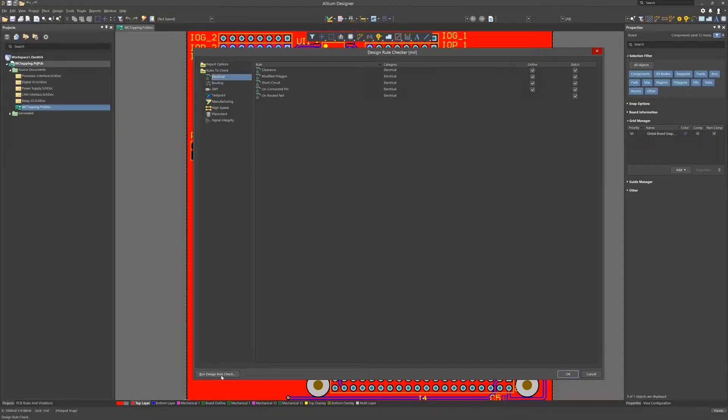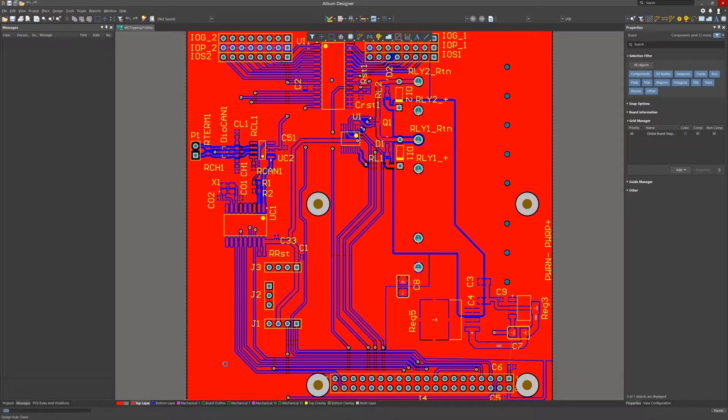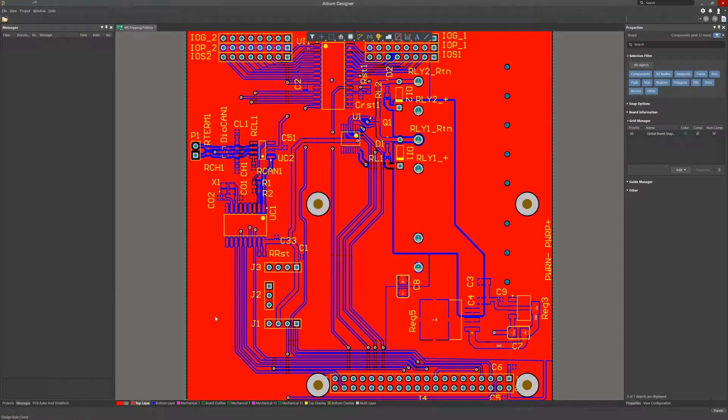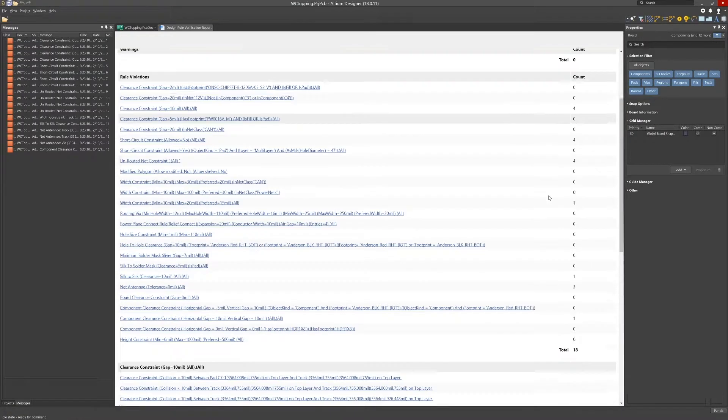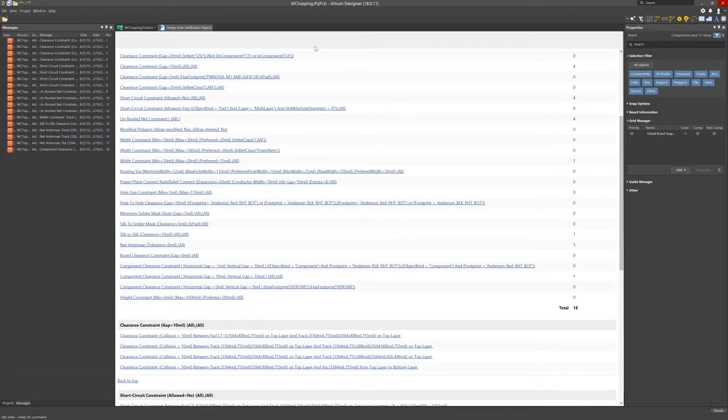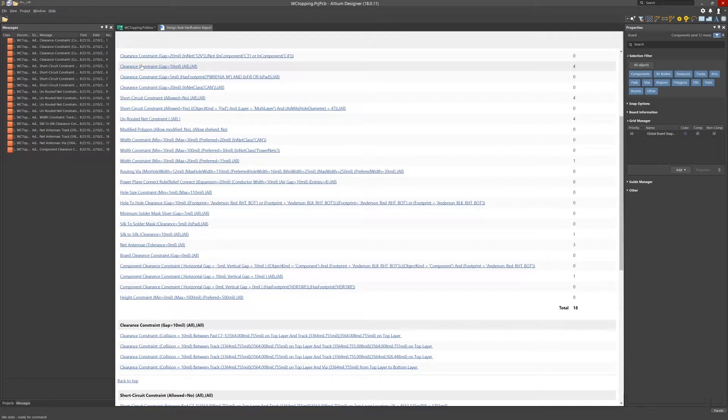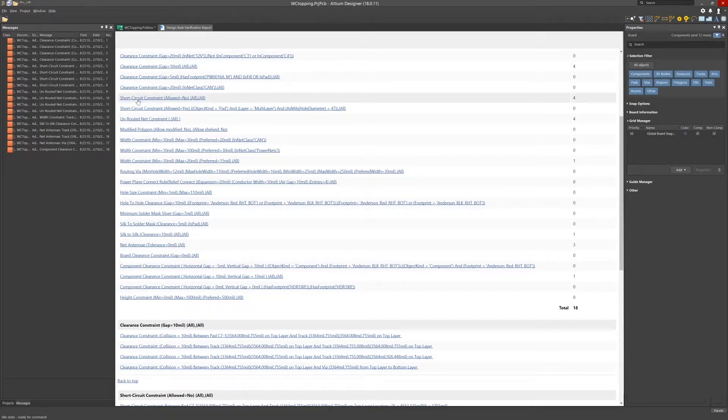Clicking on run design check kicks off the DRC running and when finished a report window opens up. Here we see the design rule verification report with the summary of violations, as well as sections detailing the violations for each of the groups.